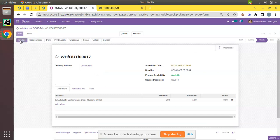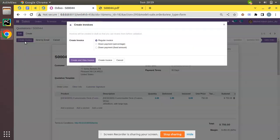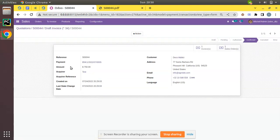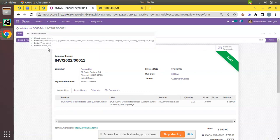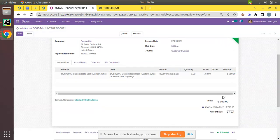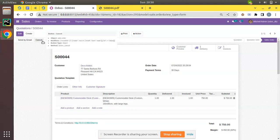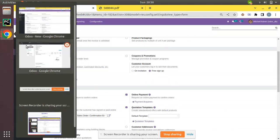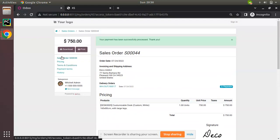Now we need to make a delivery for the customer — that's done. Next, we create the accounting entry: click Create Invoice, then Create and View Invoice. You can see there is already a payment recorded against this invoice made online. Clicking on Payment Transaction shows $750 was processed using the payment acquirer. Going back to the invoice and confirming it, it automatically gets marked as paid because the customer already made the payment online.